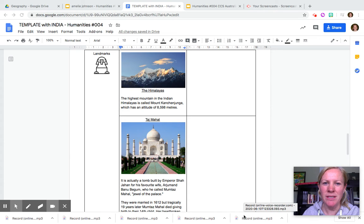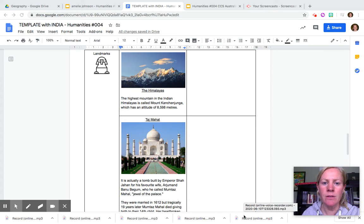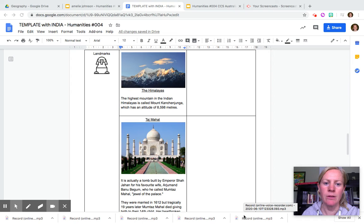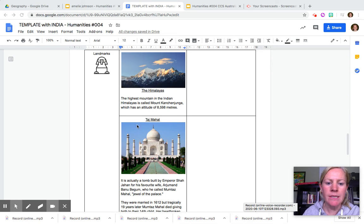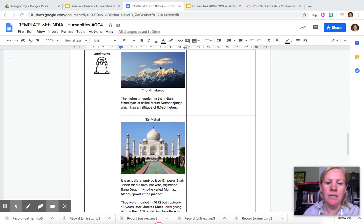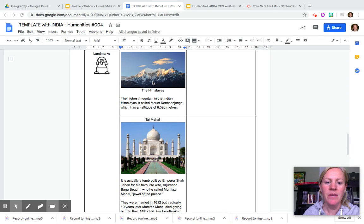Inserting images. This is standard for Google Slides or Docs or anything you're doing on Google. You can see that for the landmarks I've inserted images of the Himalayas and the Taj Mahal.